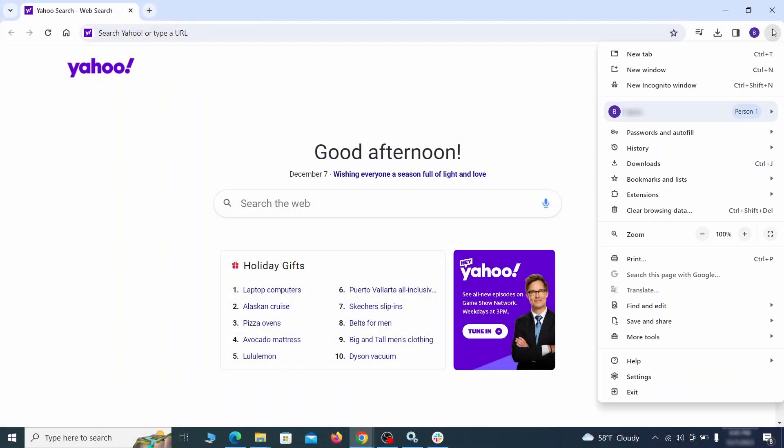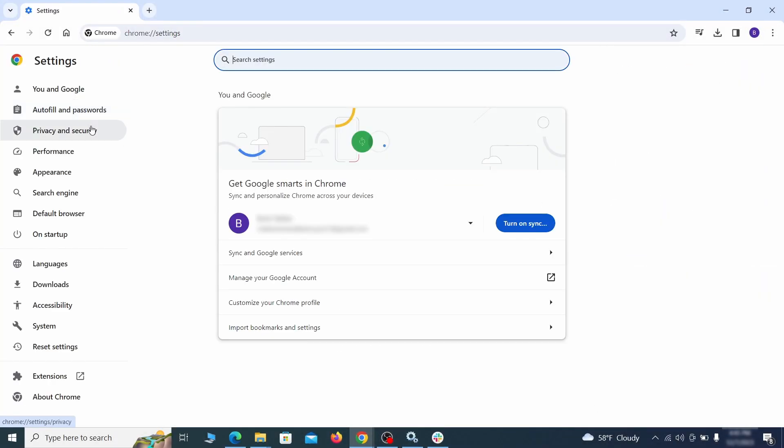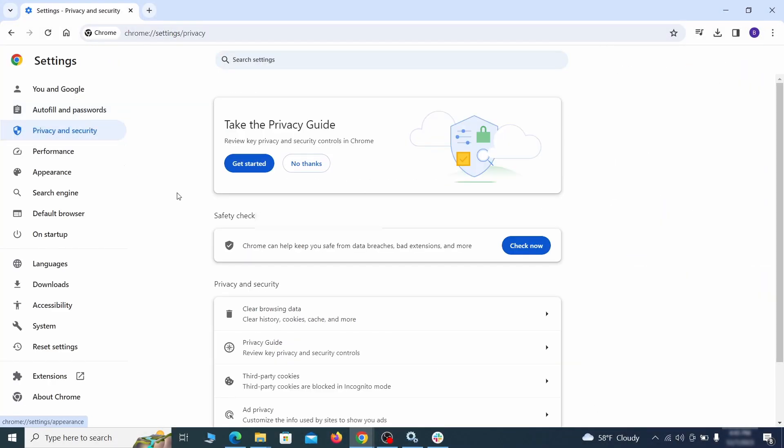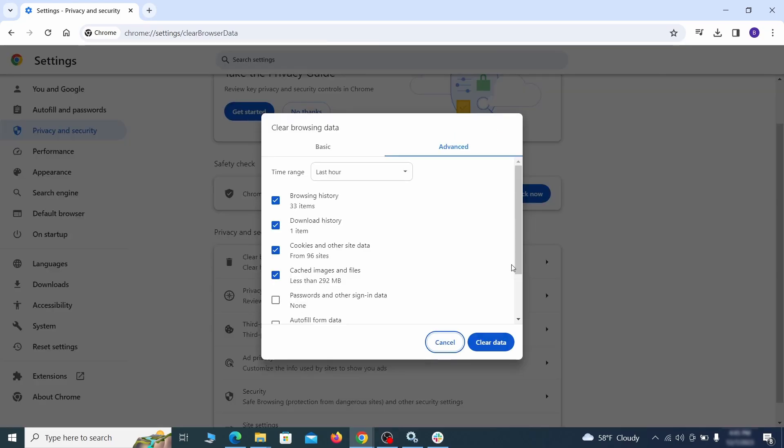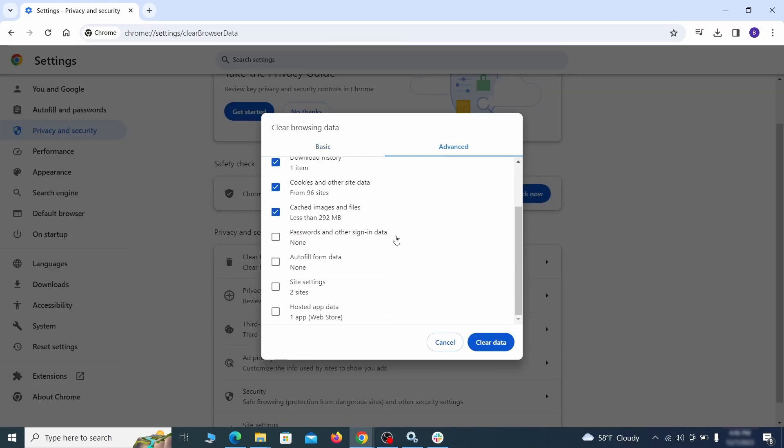Click the three dots menu and go to settings. Open privacy and security from the left and click on clear browser data. Make sure you're on the advanced tab and check everything except passwords and other sign in data, and click the clear data button.